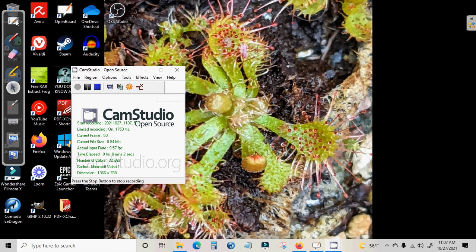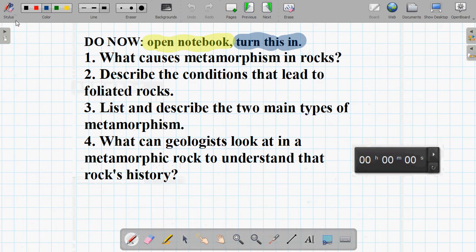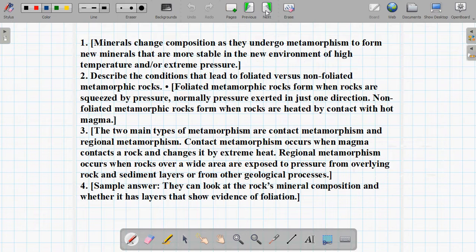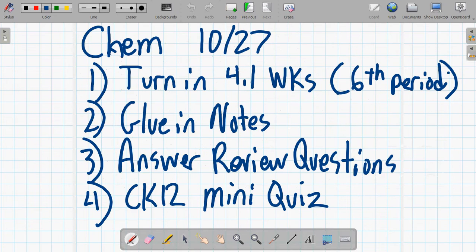All right, so this video is for chemistry. That's not chemistry, that's earth science. All right, this is chemistry.